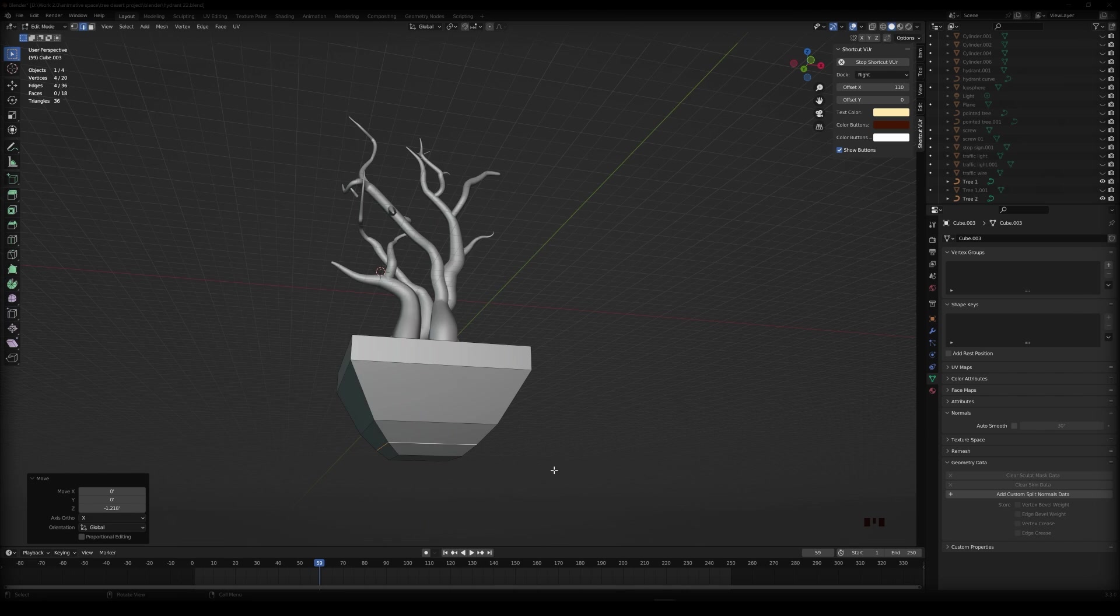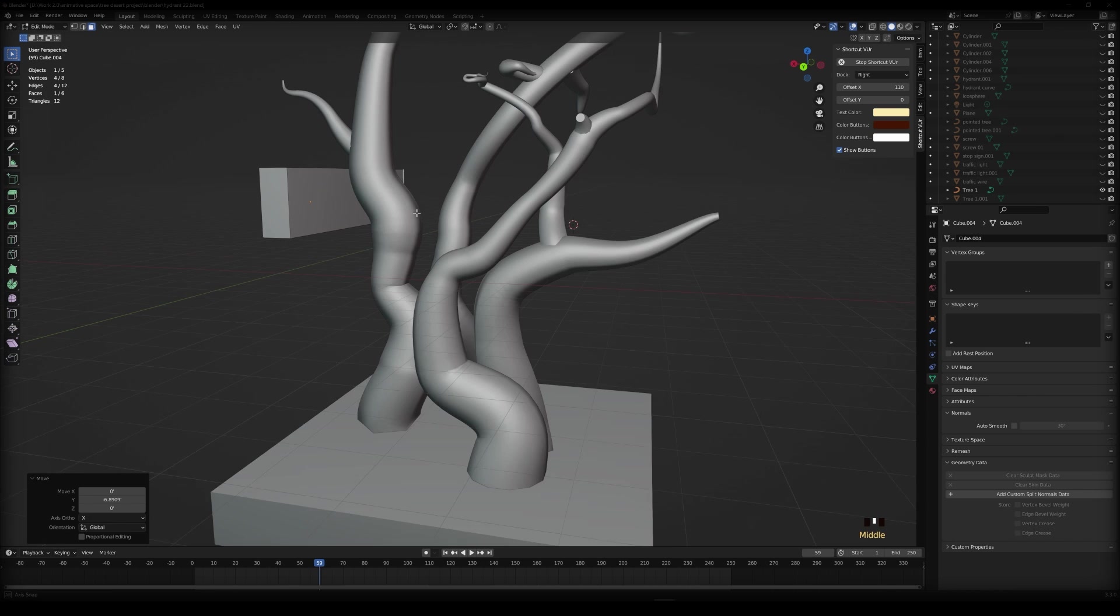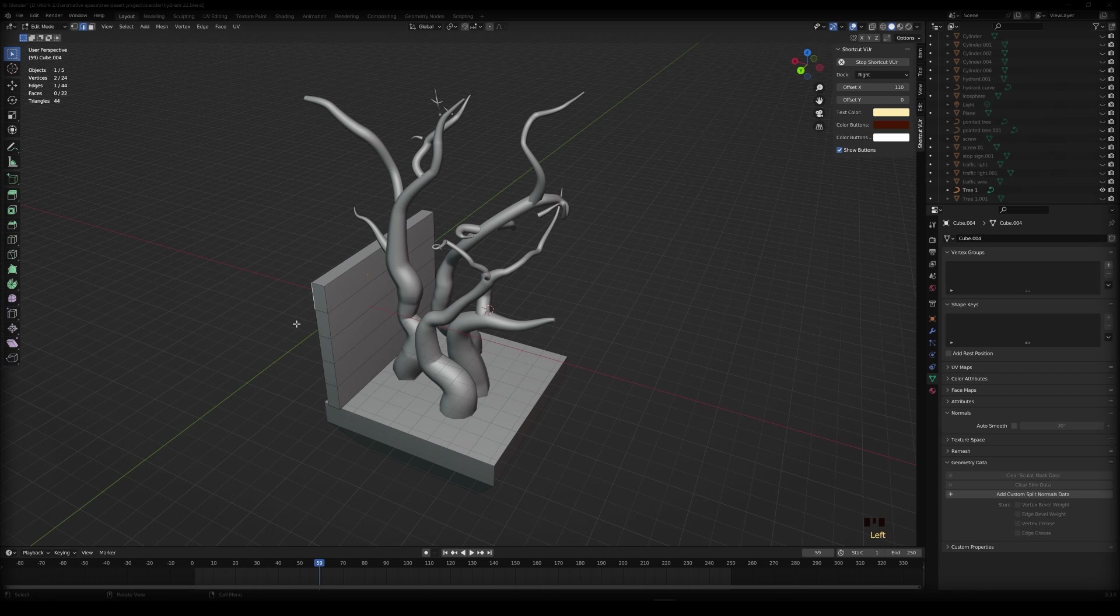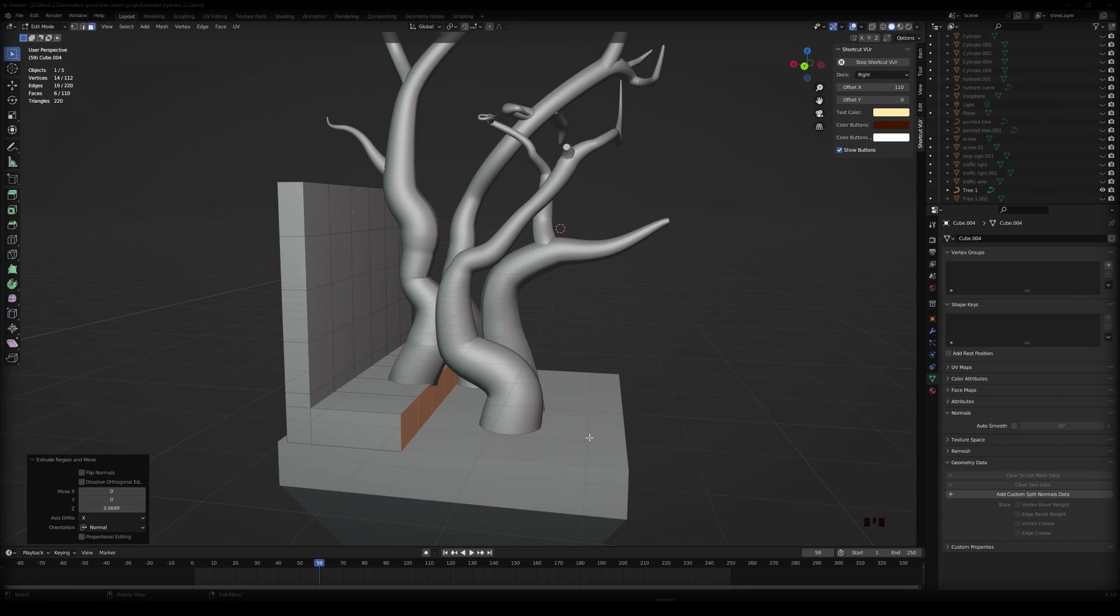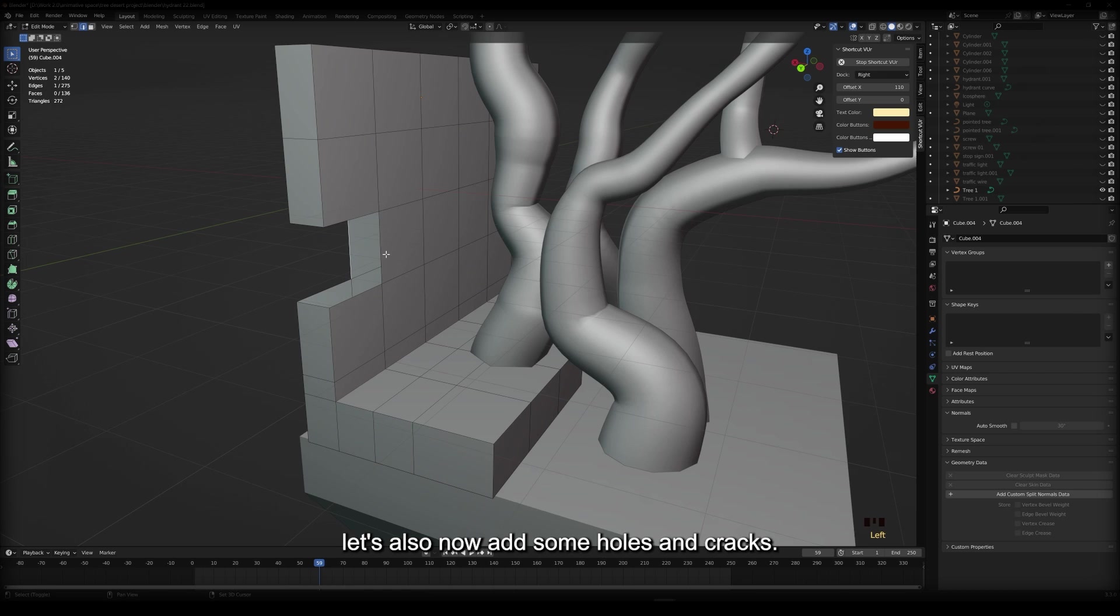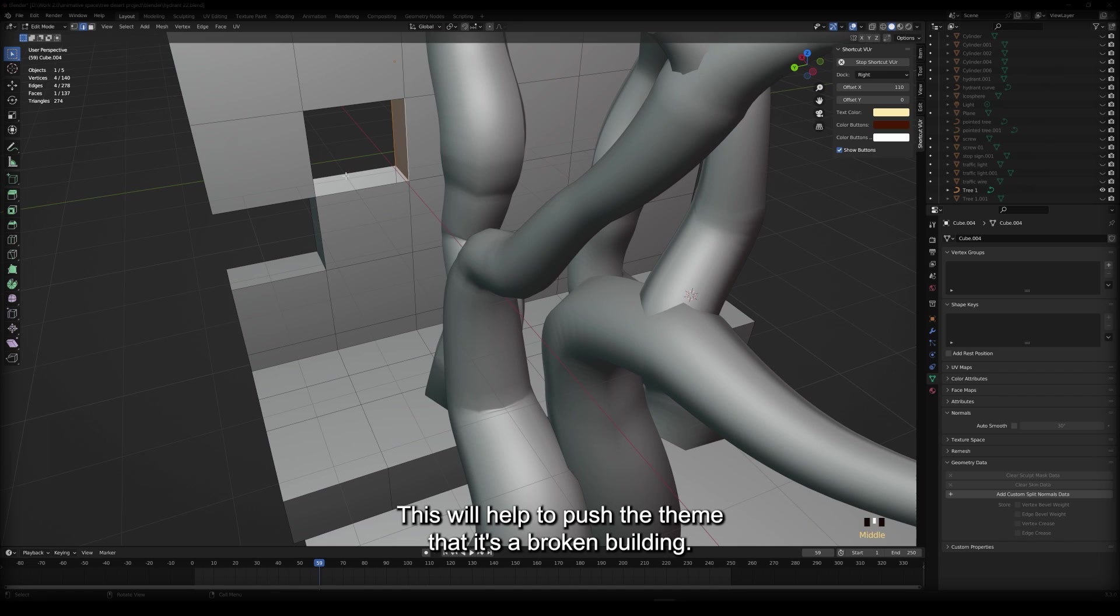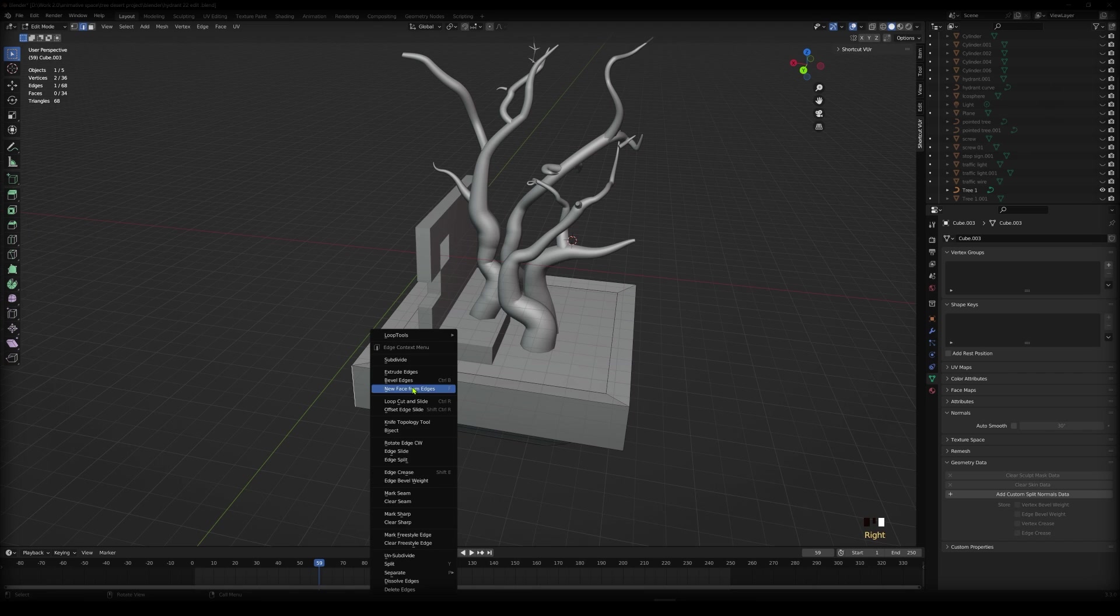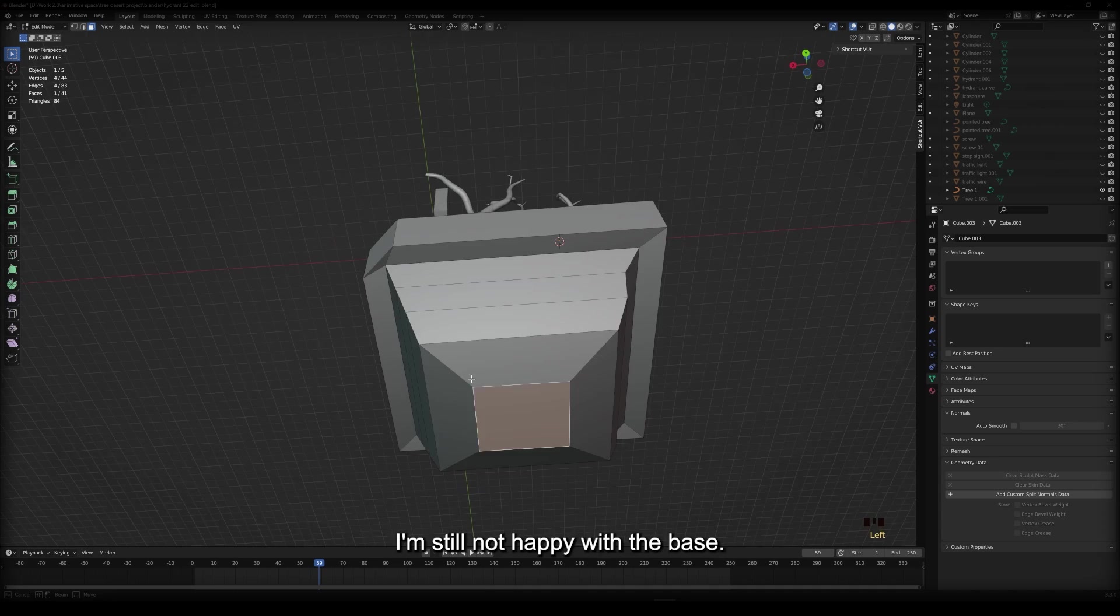Let's add the bank wall. With the base wall completed, let's also now add some holes and cracks. This will help to push the theme that it's a broken building. I'm still not happy with the base. Let's build it up a bit.